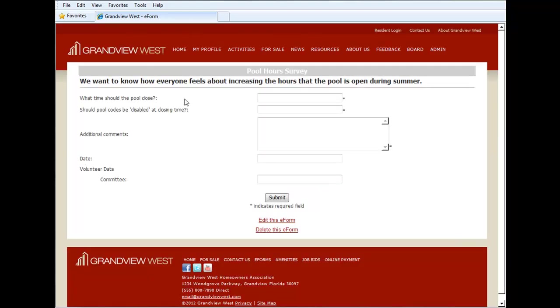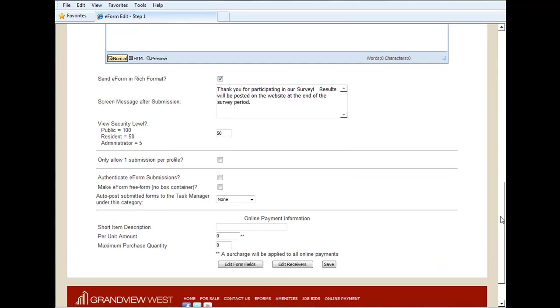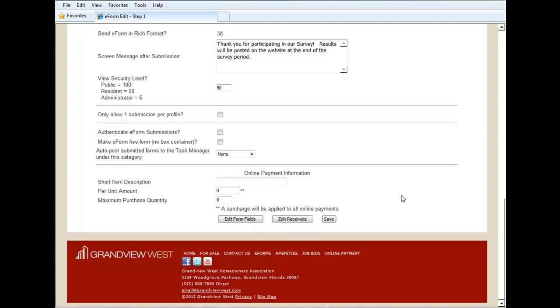Here we have this question, what time should the pool close? Right now it's open-ended, but we want to add some drop-downs to it, giving specific times for the residents to choose. We're going to click on edit this e-form, and then we're going to click on edit form fields.